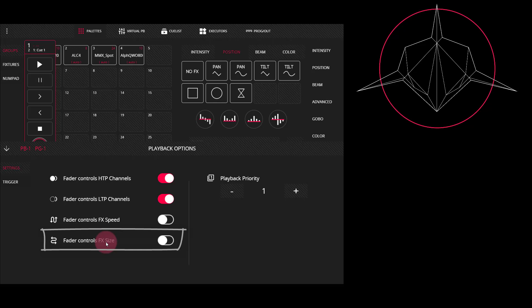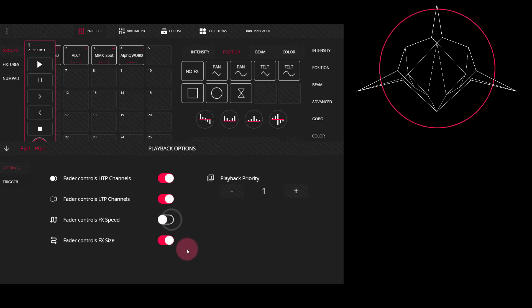So much like the speed, when you have the fader down low, it's going to be a very small size of effect. And when you have it at full, it's going to be the size you recorded it at. It's worth noting that you can turn both of these on if you'd like, or you can just turn on one at a time. Next, we've got a priority.